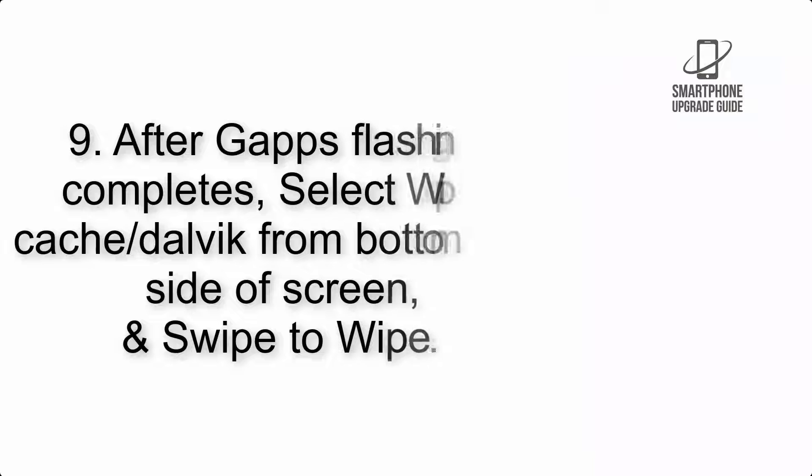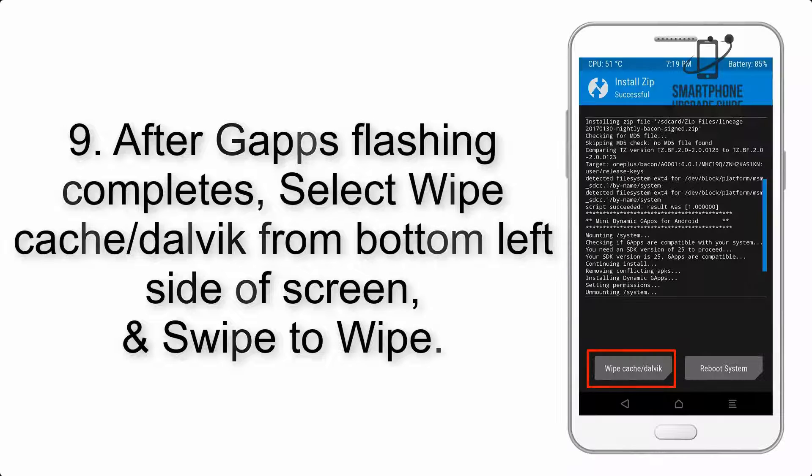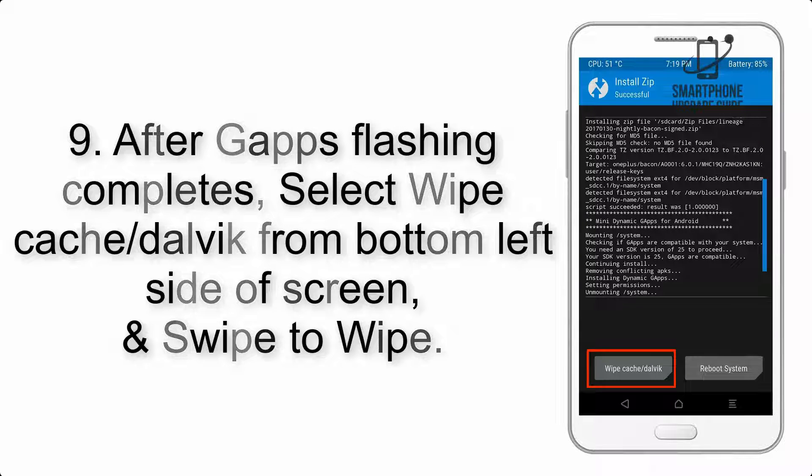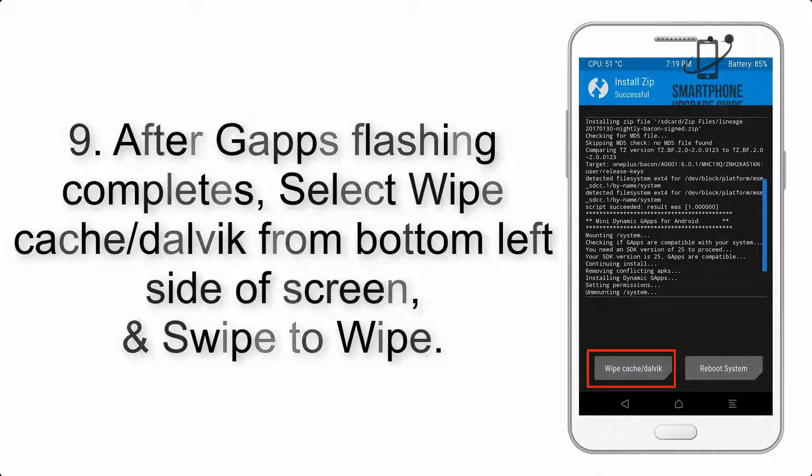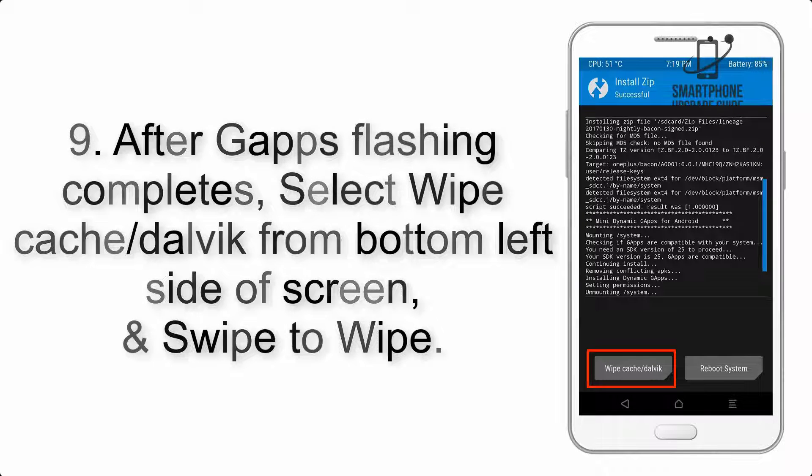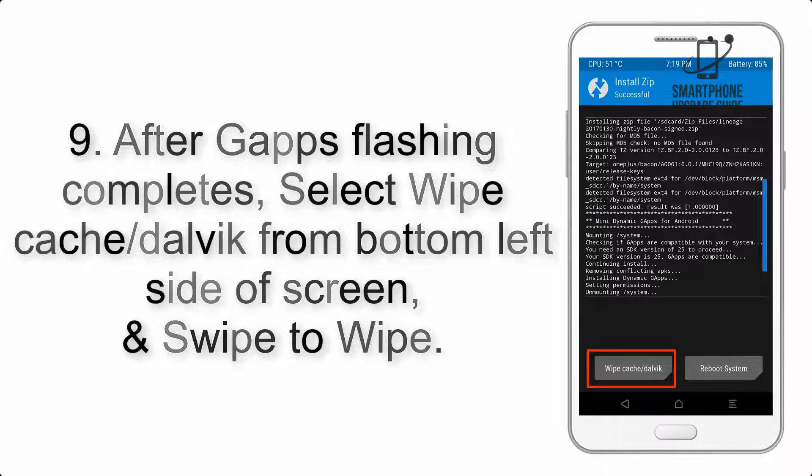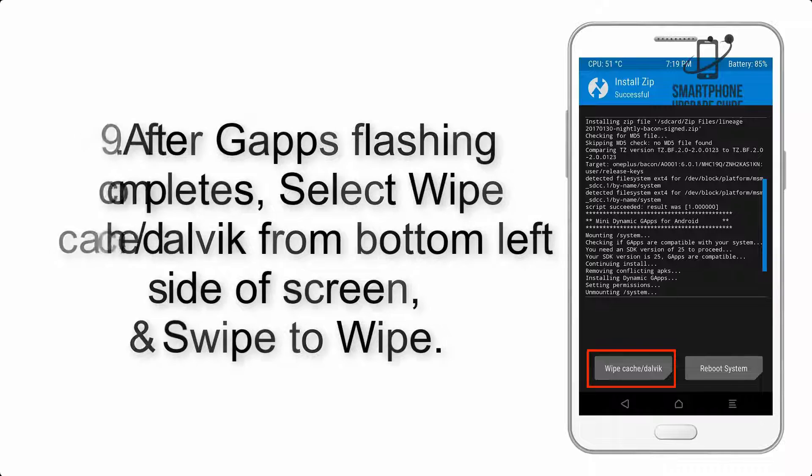Step 9: After GApps flashing completes, select Wipe Cache and Dalvik from the bottom left side of the screen and swipe to wipe.